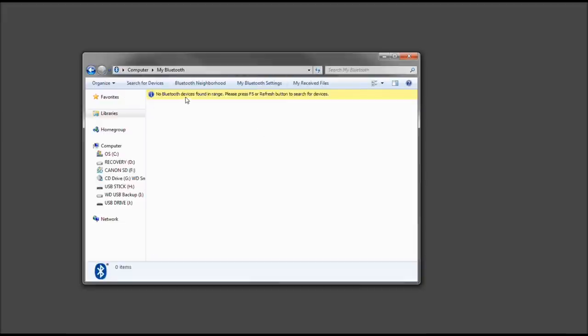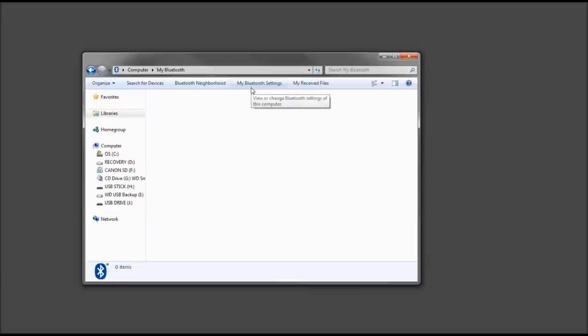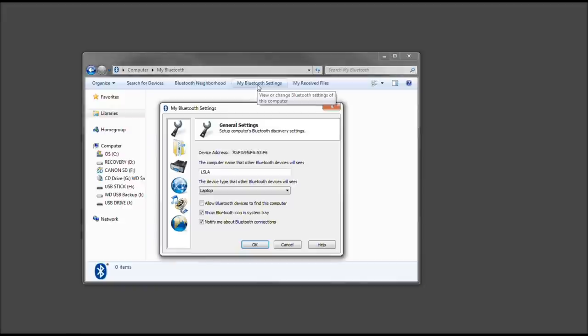Now it says no Bluetooth devices found in range. Go ahead and select search for devices. Make sure that your Bluetooth is enabled on your phone. If not, you'll see it does not show. A lot of times you have to make sure your computer is visible to some phones, otherwise it will not recognize it.